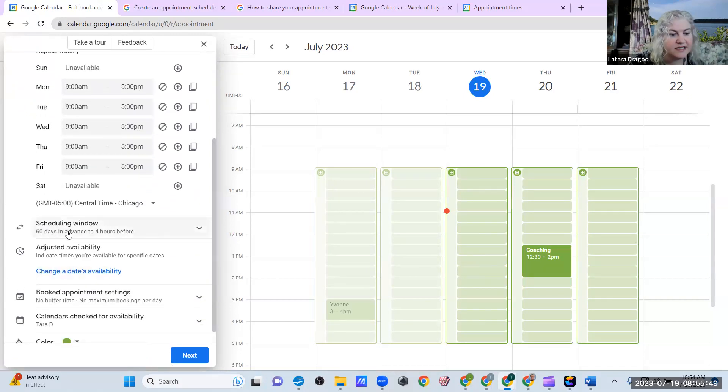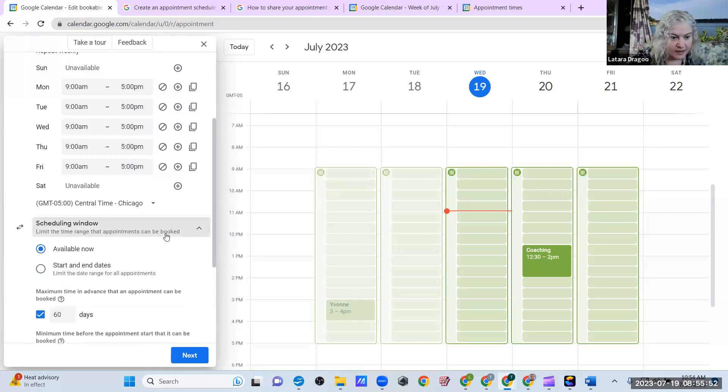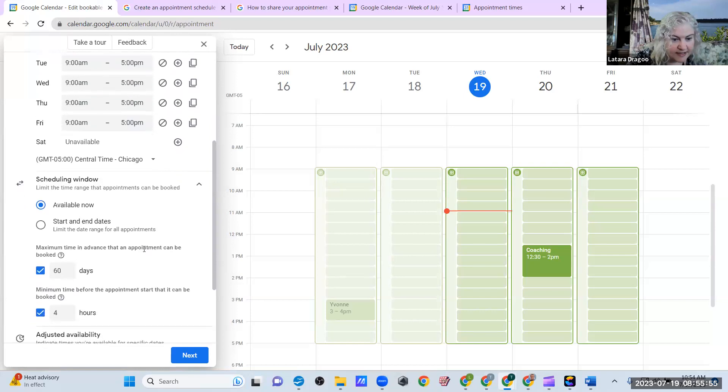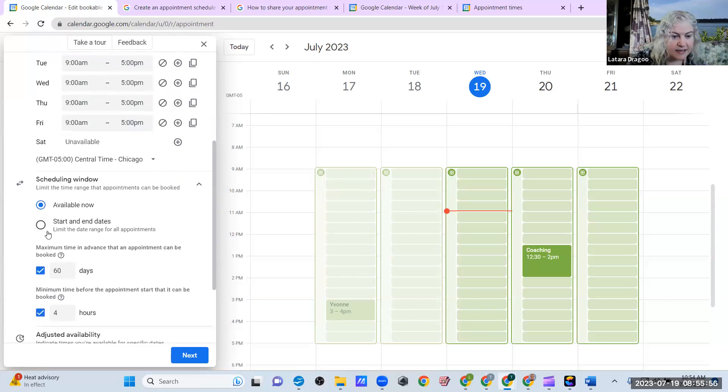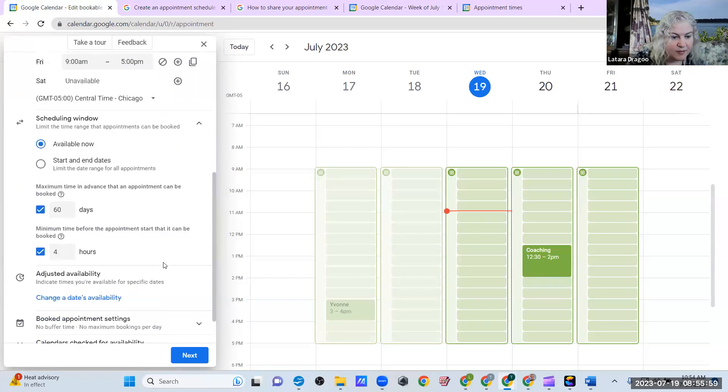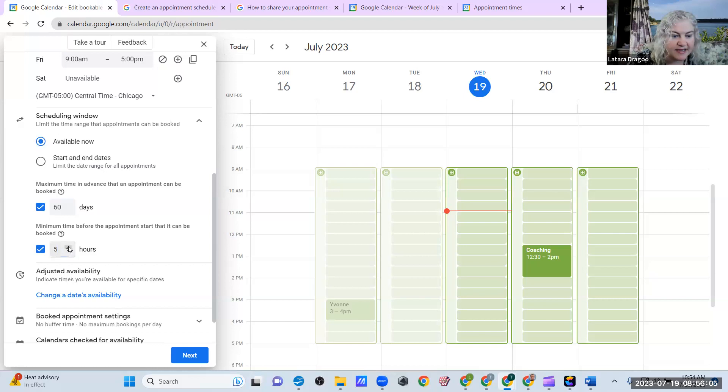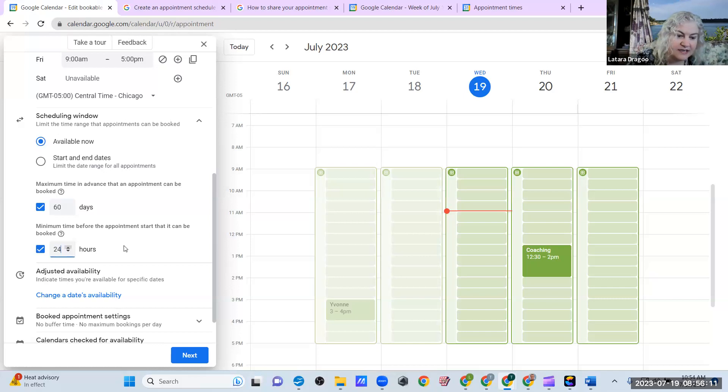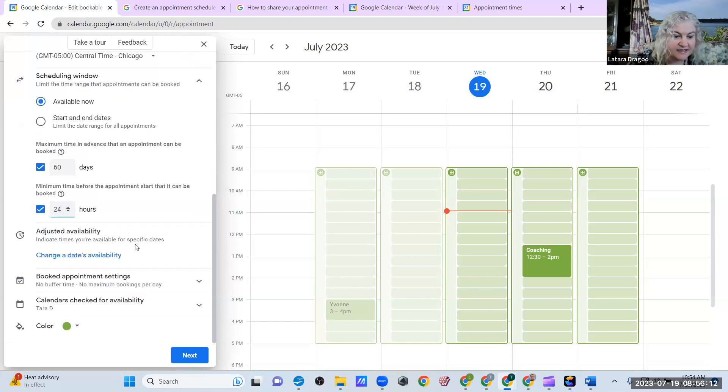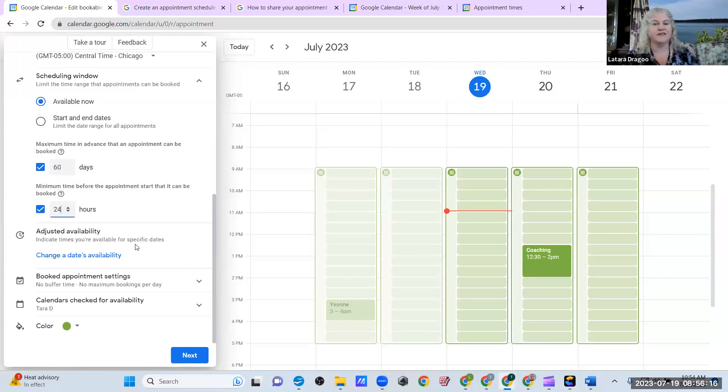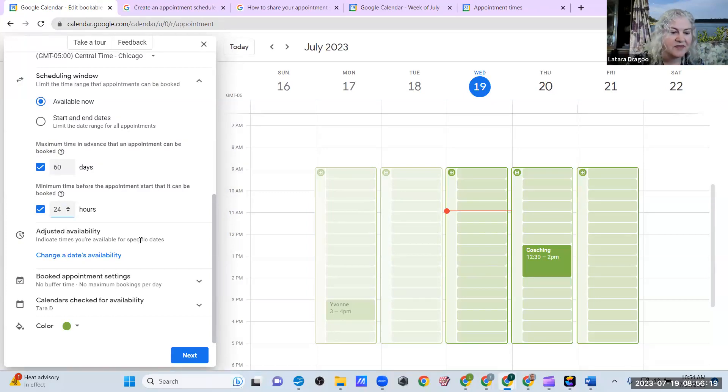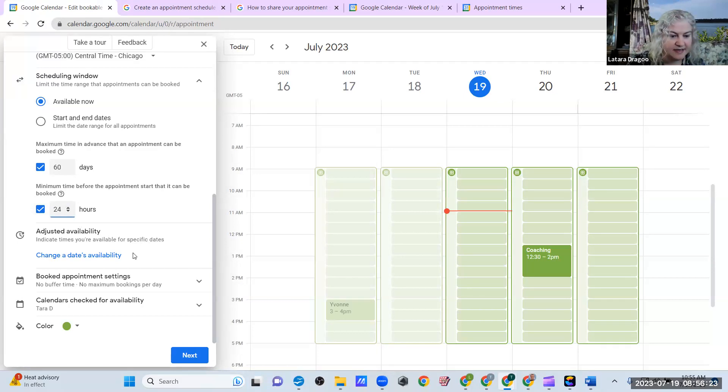Scheduling window, 60 days in advance. And let's see, available now, minimum time before the appointments start that you can be booked. I like to make this, I know, I don't know about you, but I like to have 24 hours advance notice. Just in case I do not have that availability if I'm living my life, running errands and whatnot. So I like a day's notice. So I'm going to change it to that.